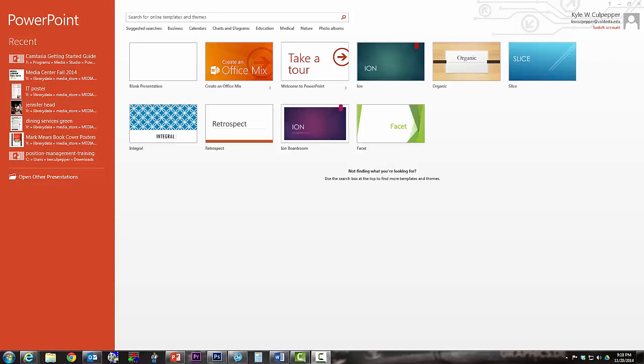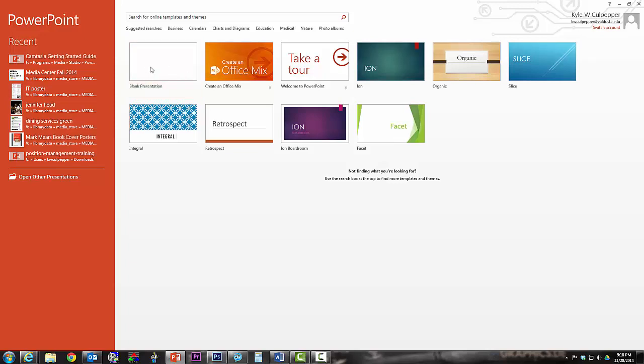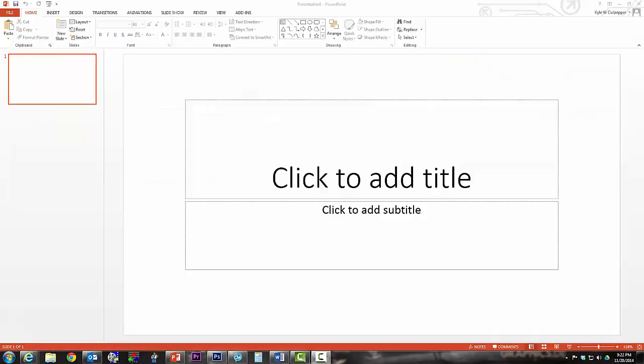When you are starting a new project within PowerPoint 2013, you'll notice that it brings you to this rather beautiful looking display. At this point, what we're going to focus on is working with a blank template. I'm going to choose blank presentation to get things started.